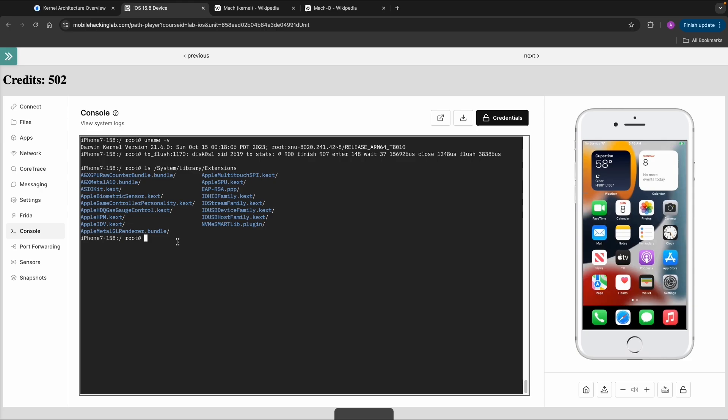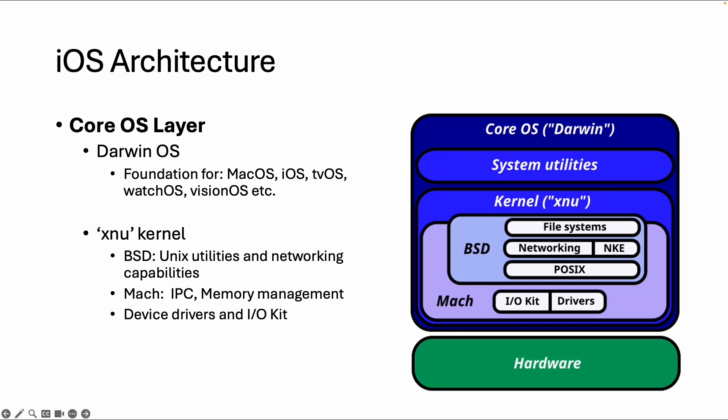Those are just some details about the kernel. In this training, we won't dive deeper into kernel or kernel exploitation. Let's move on to the next layer, which is the Core Services layer. Hope to see you in the next video.